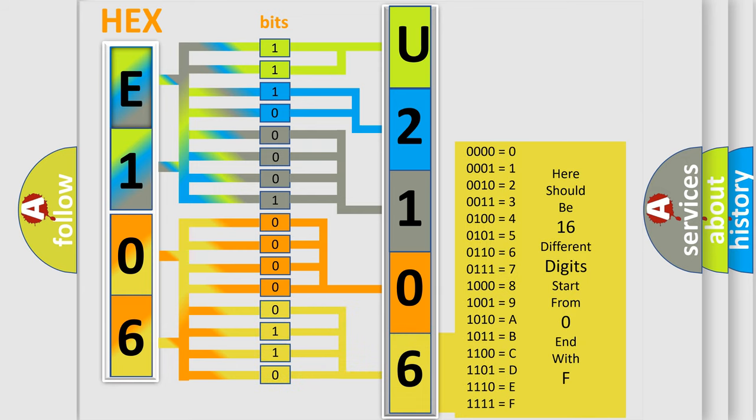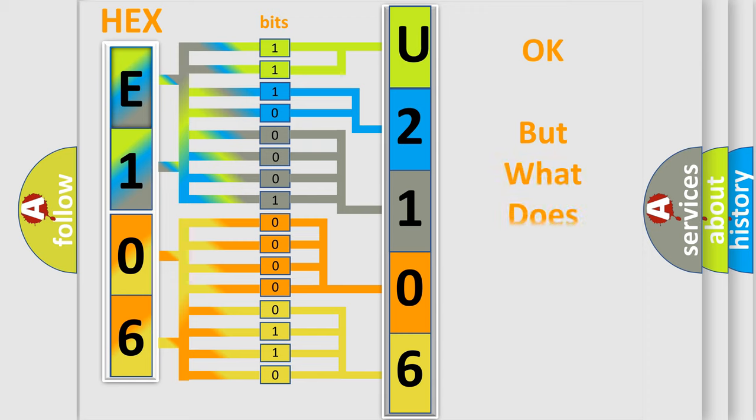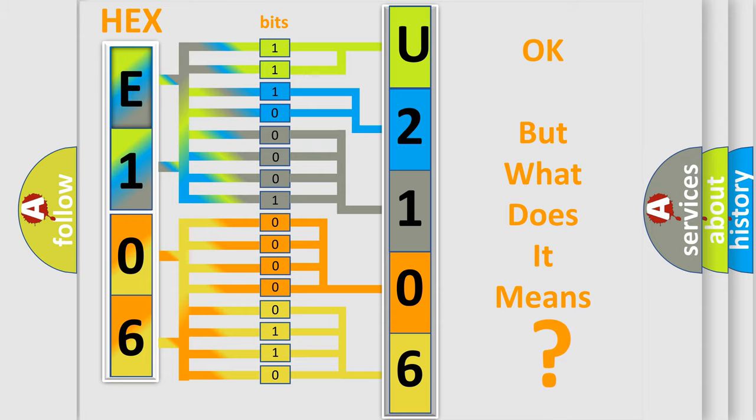We now know how the diagnostic tool translates the received information into a more comprehensible format. The number itself does not make sense to us if we cannot assign information about what it actually expresses.